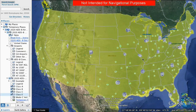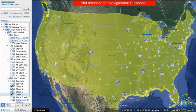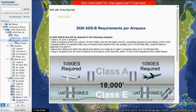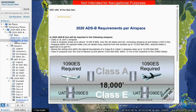Let's talk about how to use the ADS-B airspace map. Click on "2020 ADS-B out rule info" in the left side navigation pane to see airspace that will require ADS-B out.